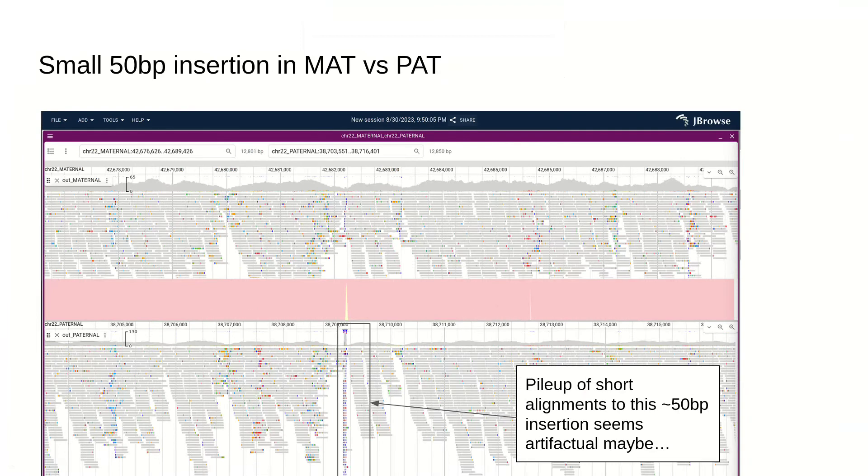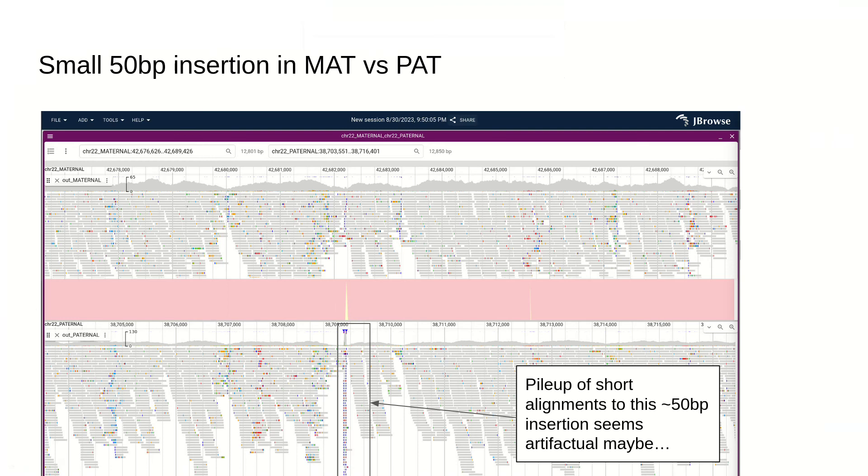There's also the ability to investigate even small types of variants. I used Minimap2 to align the maternal versus the paternal assembly and outputted the CIGAR string. This allows us to get per base information about that whole genome alignment. In this case, we can see there's about a 50 base pair insertion on the paternal genome compared to the maternal genome. When you align reads here, there are an excess number of reads piled up here, even though they have a weird clipping pattern which I have yet to investigate.